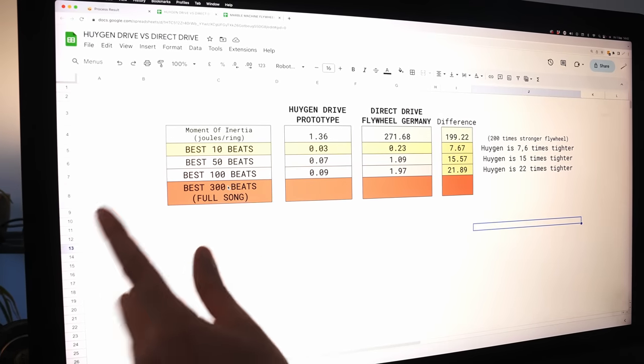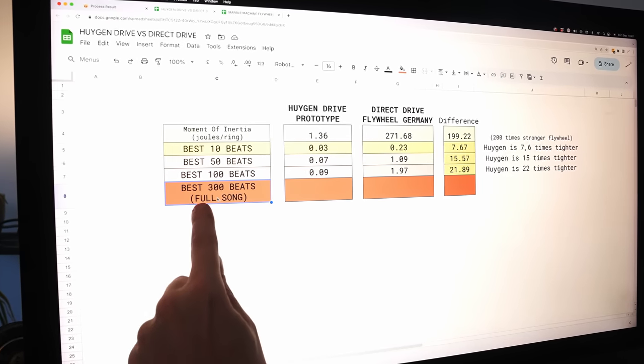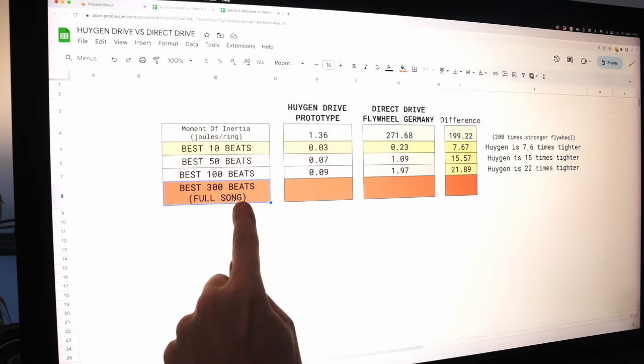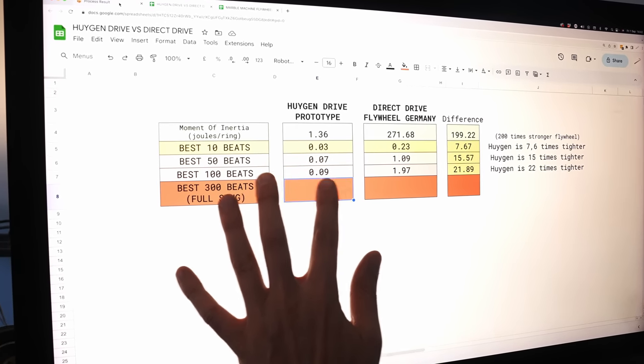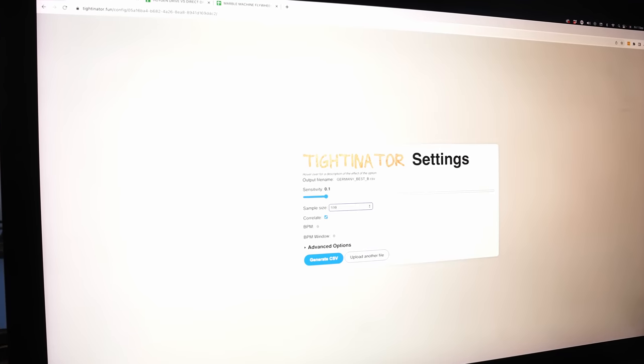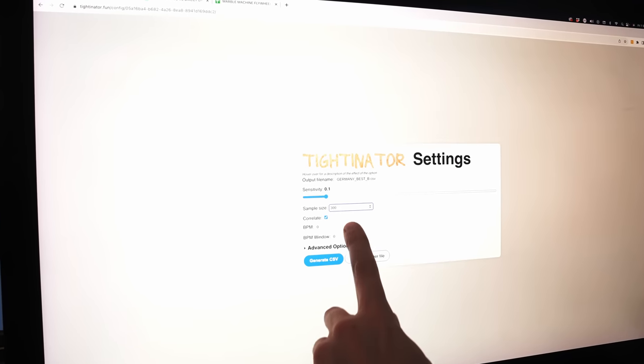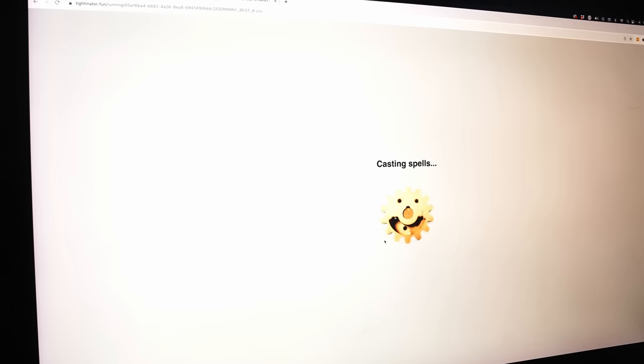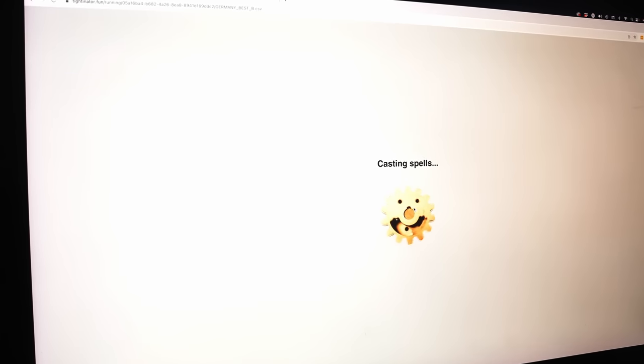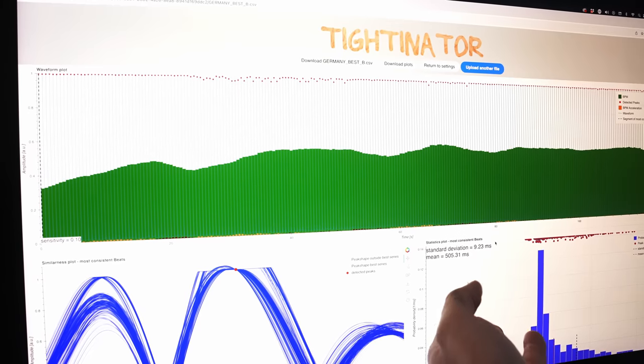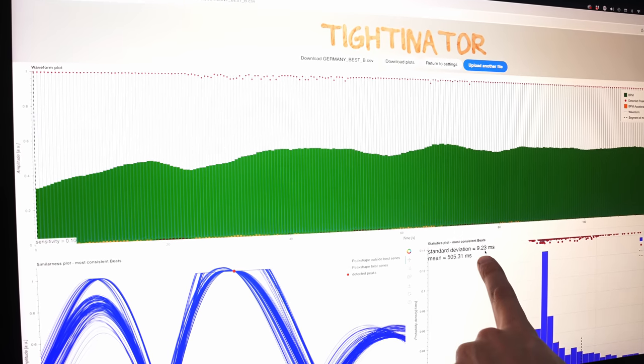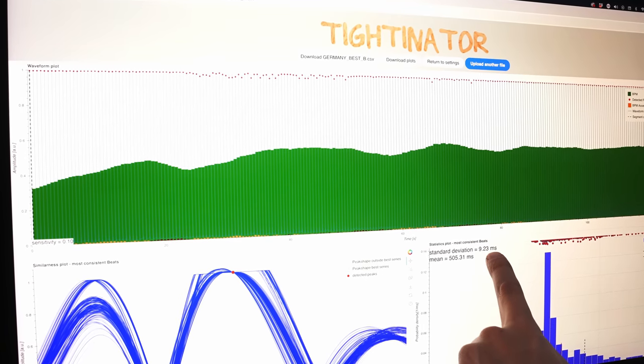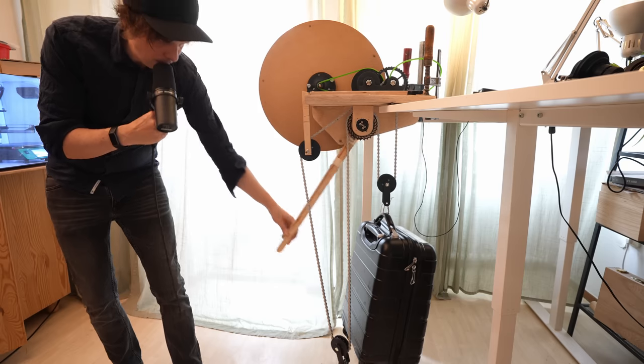But music is longer than this. So let's compare over 300 beats, which would be equivalent to a full song of music. So this is kind of the final test. So let's begin with Germany in this case. So I'm going to return to settings. I'm going to ask for 300 transients. And I'm going to ask for Wilson to cast some spells and see how bad or good the Germany prototype played. So over 300 transients, it had 9.23 ms standard deviation.